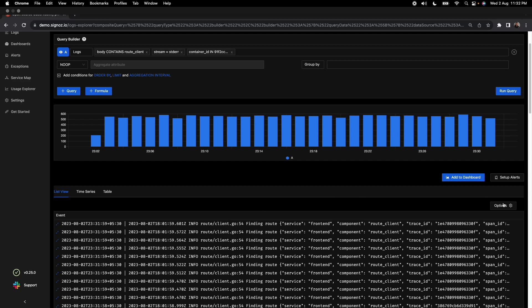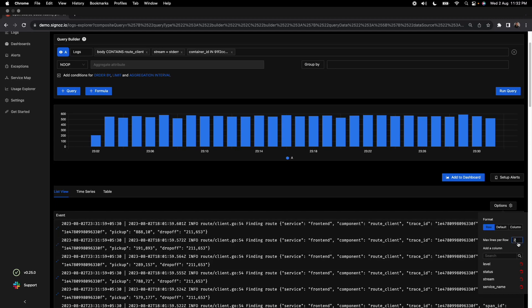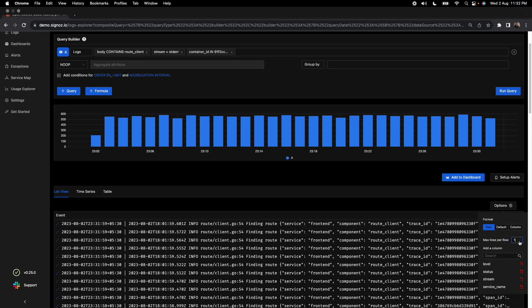You can also control how many lines of logs you want to see. You can go to two lines or three lines — the max here is two lines. Depending on the compactness you want, you can choose accordingly.